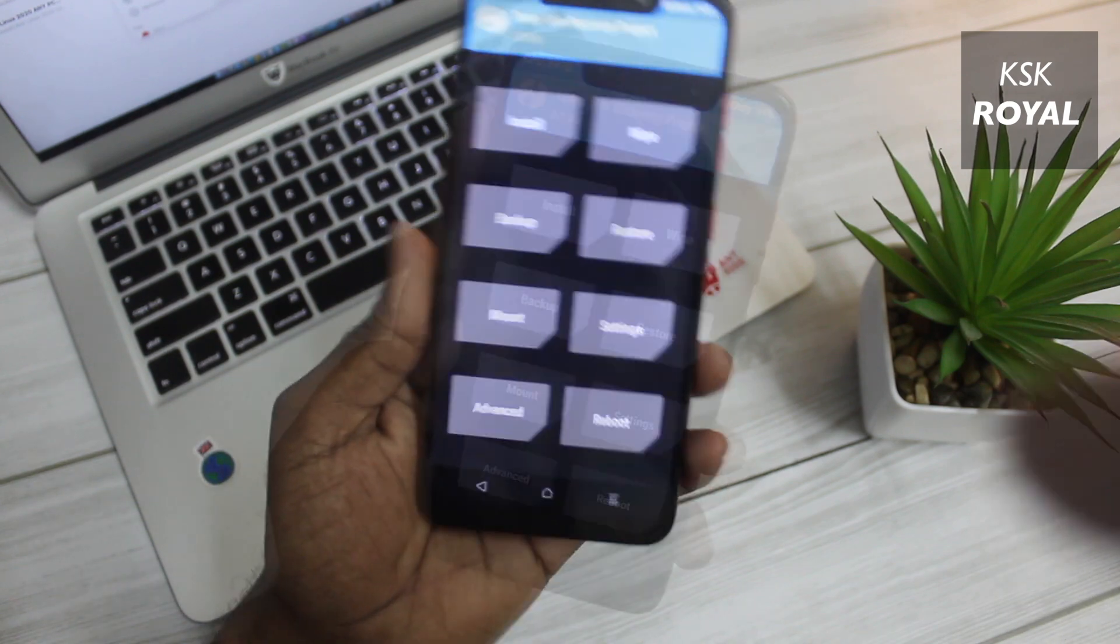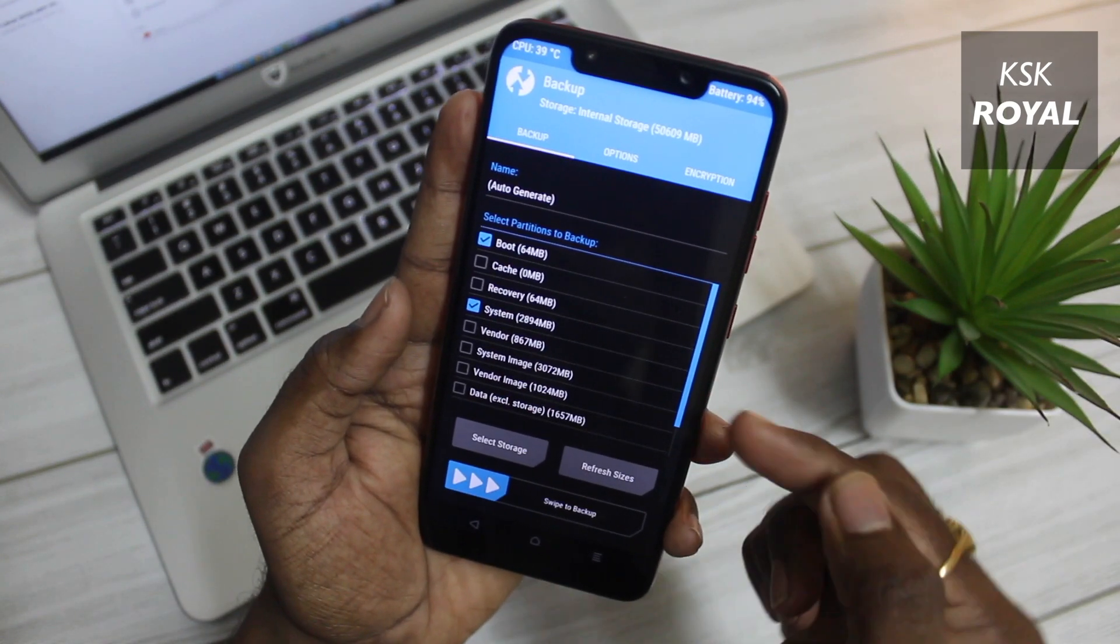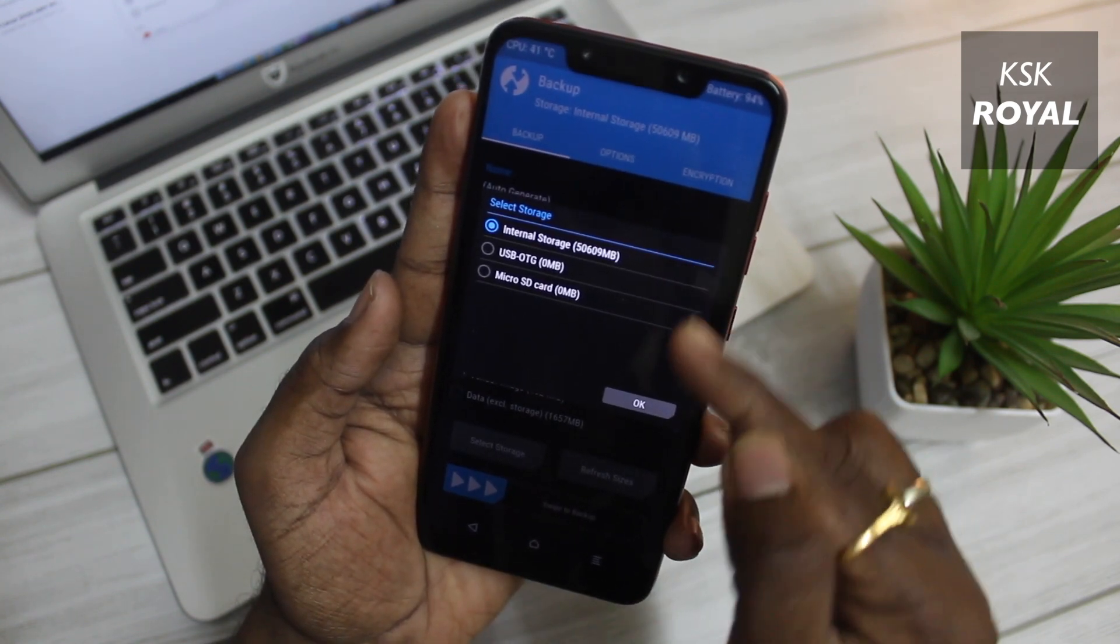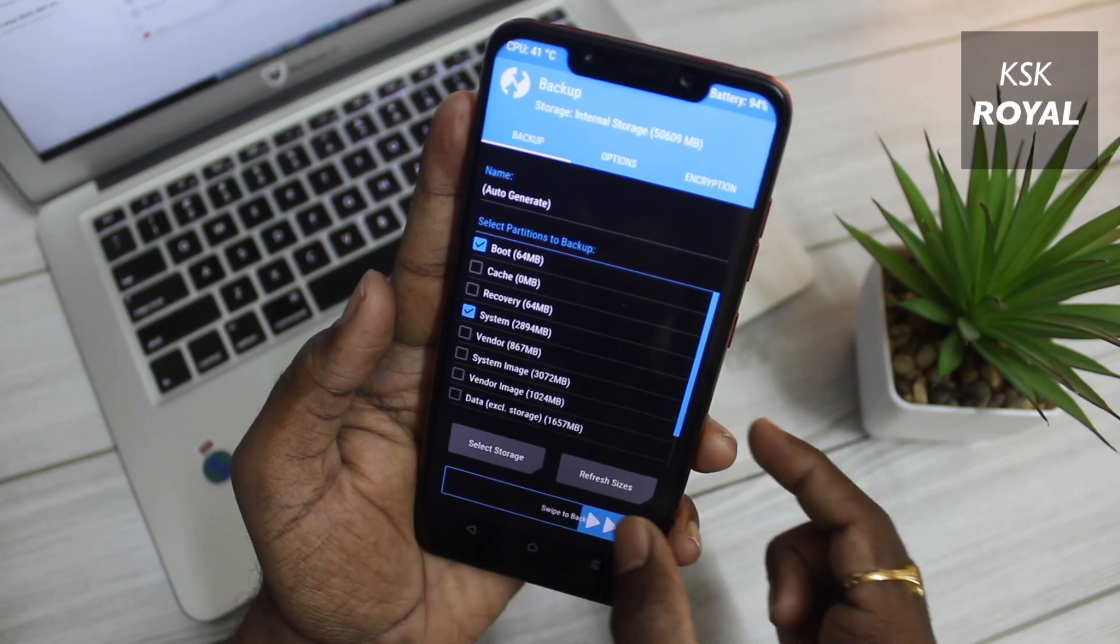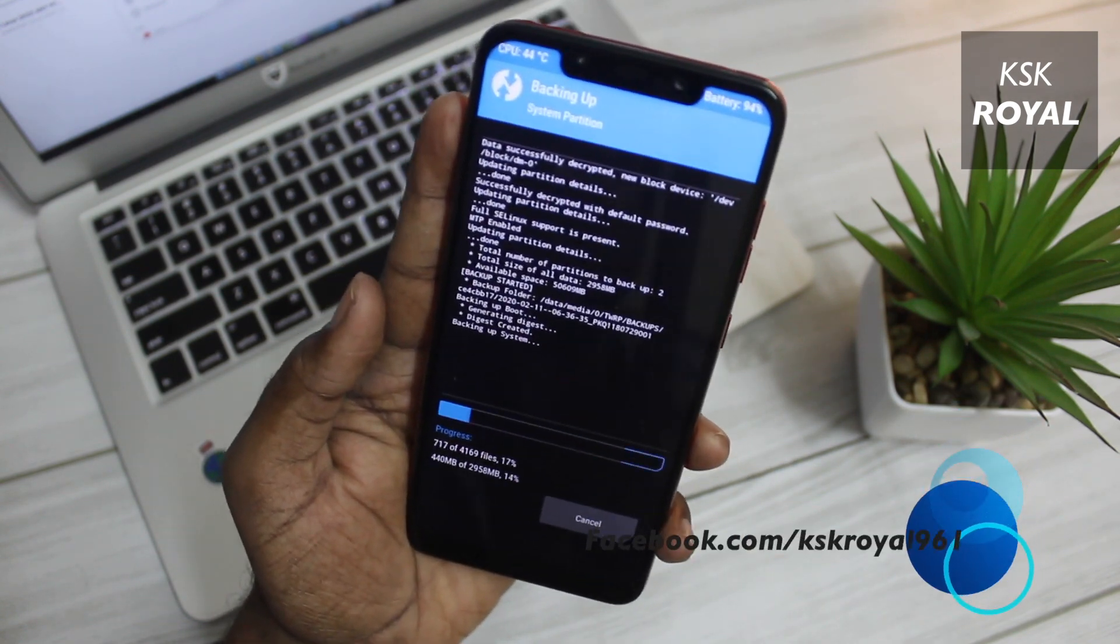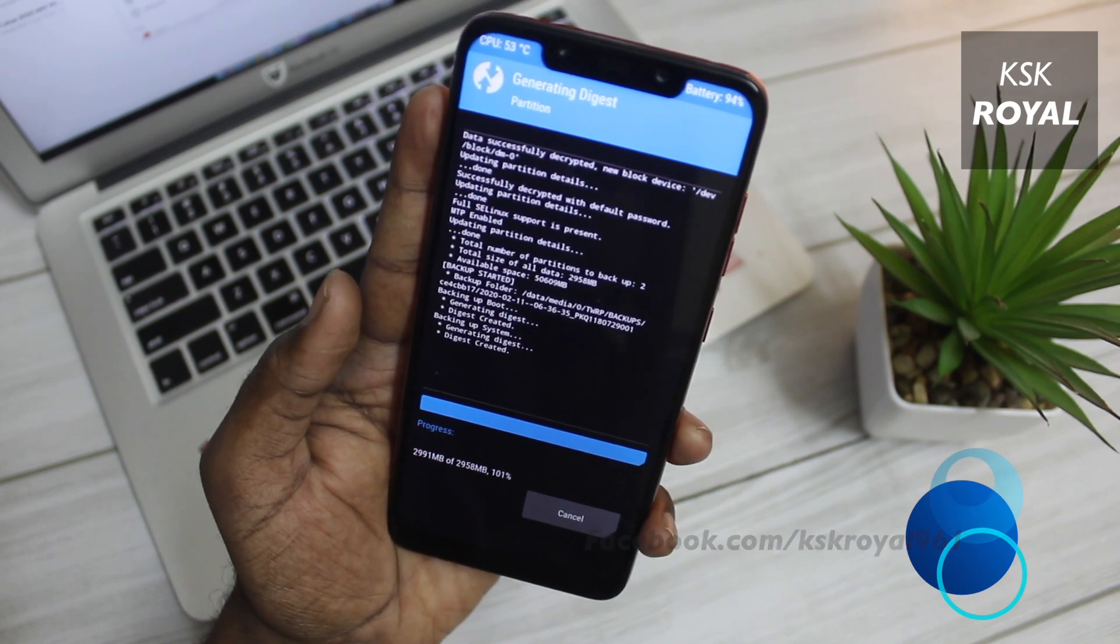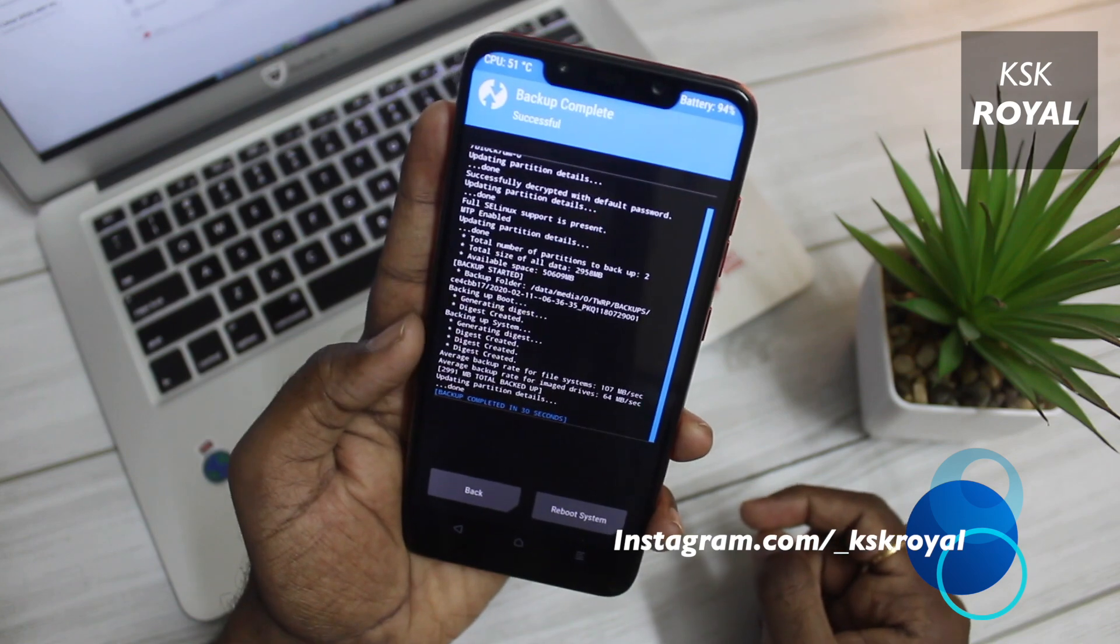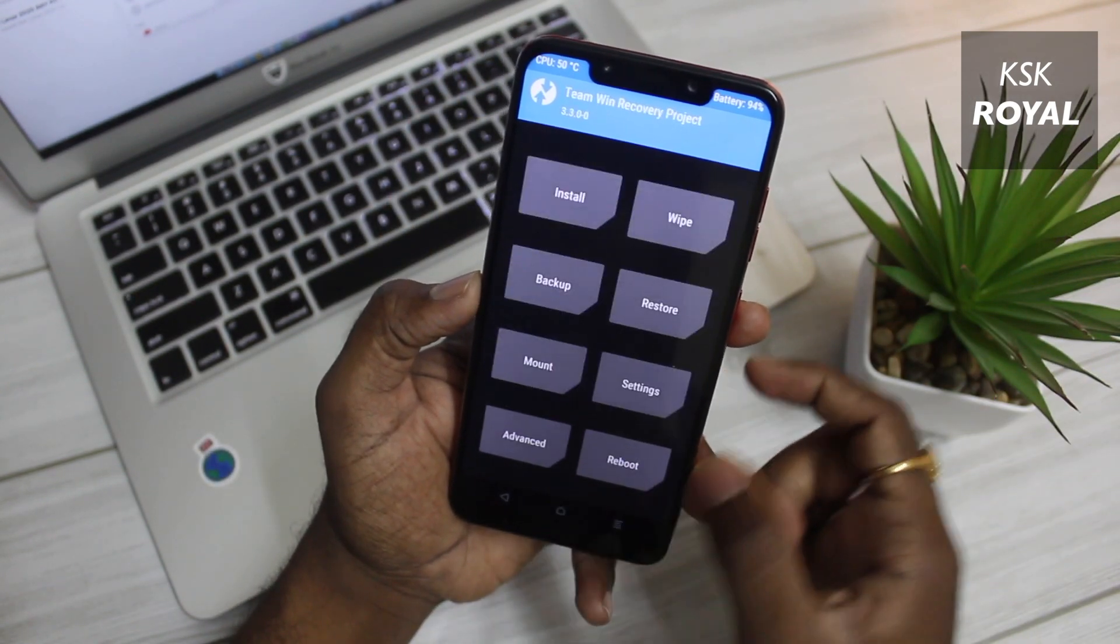Inside the TWRP recovery, click on the backup option and make a backup of your current existing ROM using this backup option. This backup is useful if something goes wrong with a custom ROM. You can always restore this backup later to switch back to stock MIUI. I recommend saving this backup somewhere on your computer.